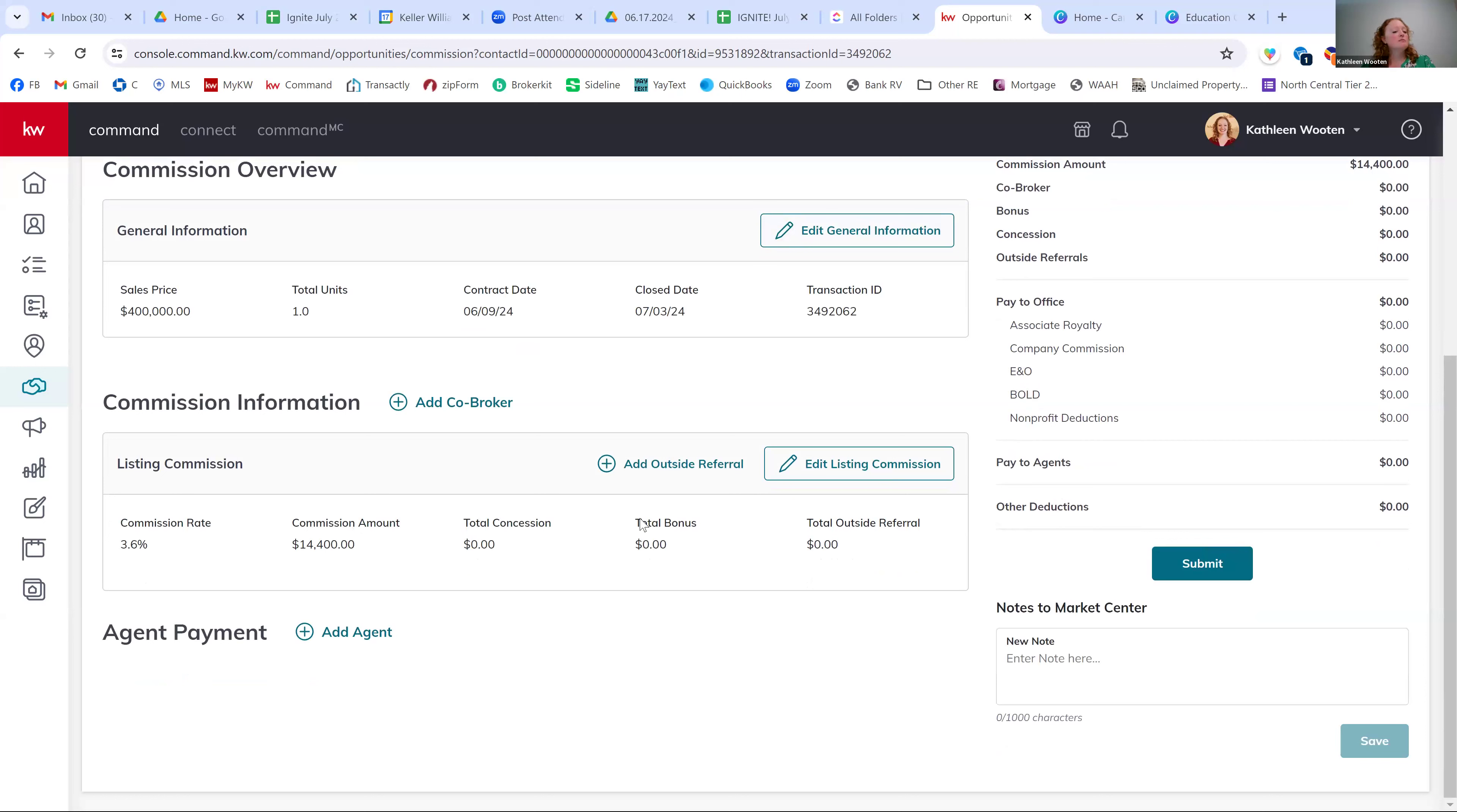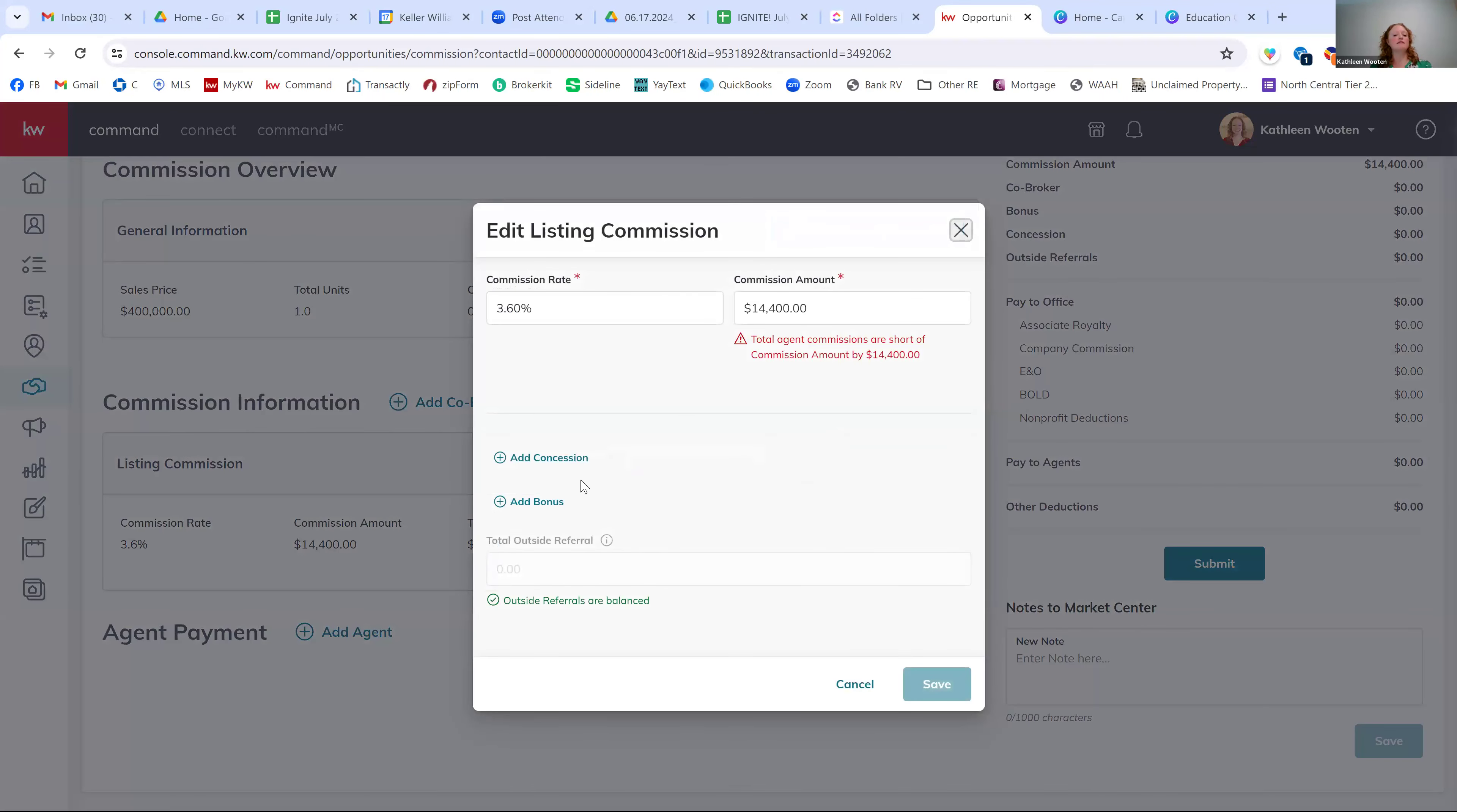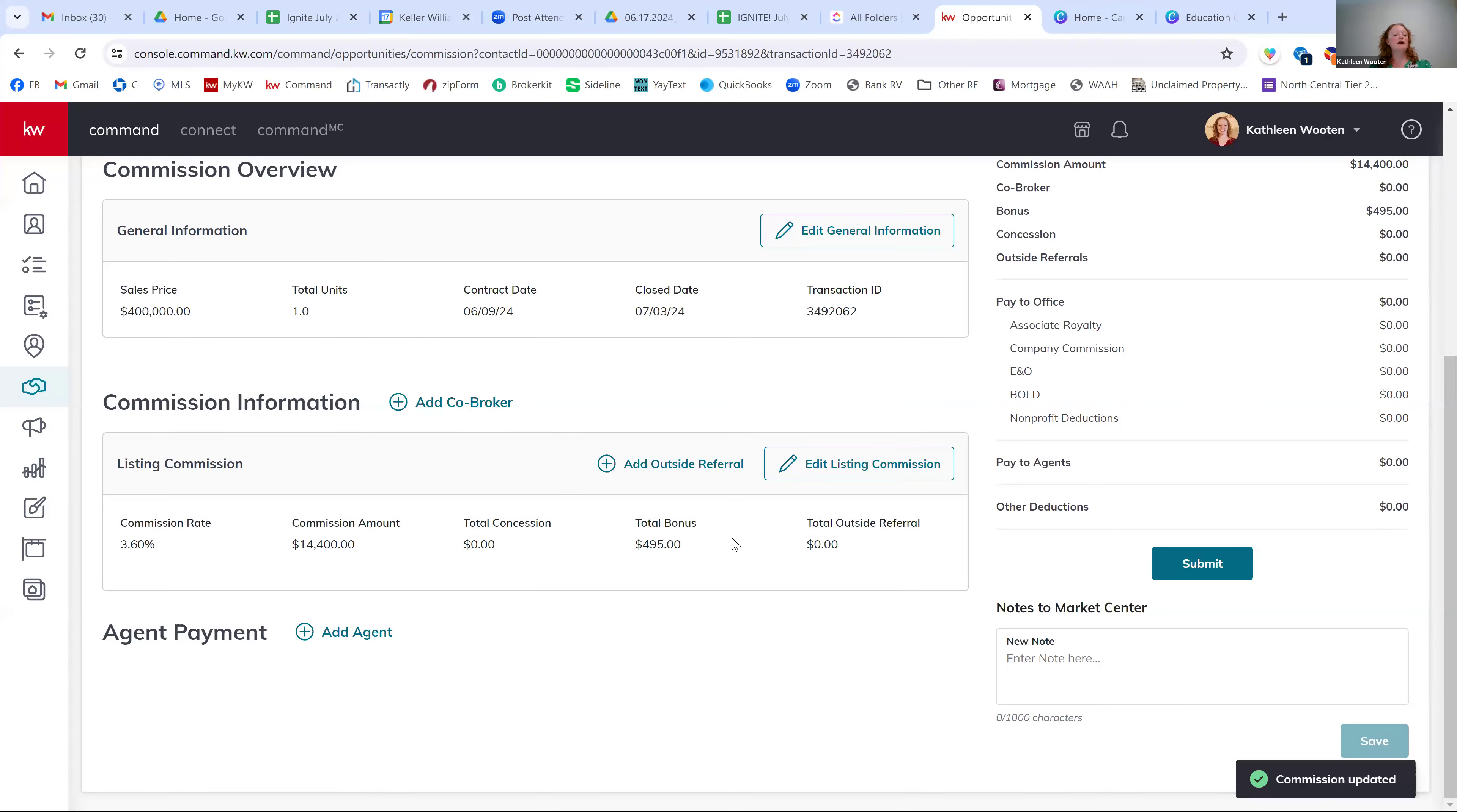The middle section is the commission information. So think about this as that check that we received at closing. This is that the gross amount that's coming to the market center. So my commission is 3.6% because I took a 6% listing and gave 2.4 to the co-broke. Now bonuses. So if you take, let's say 6% plus $495, we're going to enter in that $495 as a bonus on that commission. And we can do it right here by clicking this edit listing commission button. So we can add a bonus. Total bonus is $495 and we can hit save.